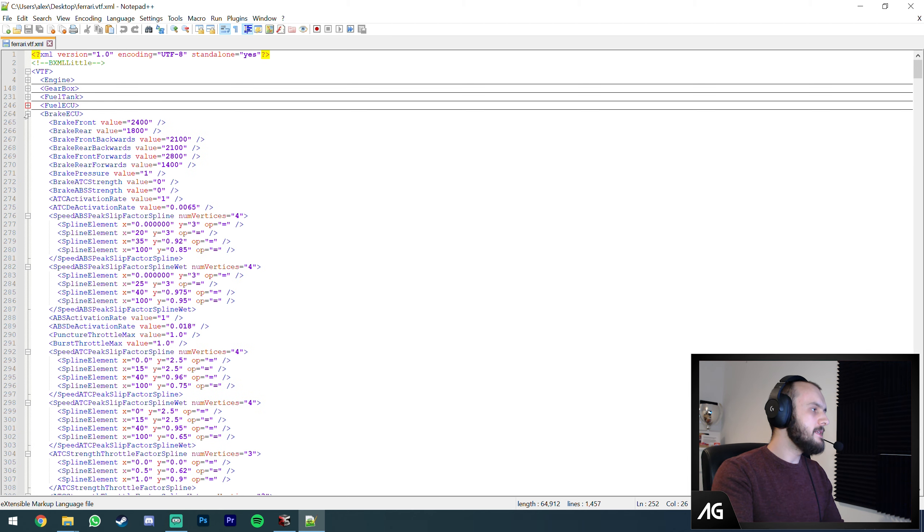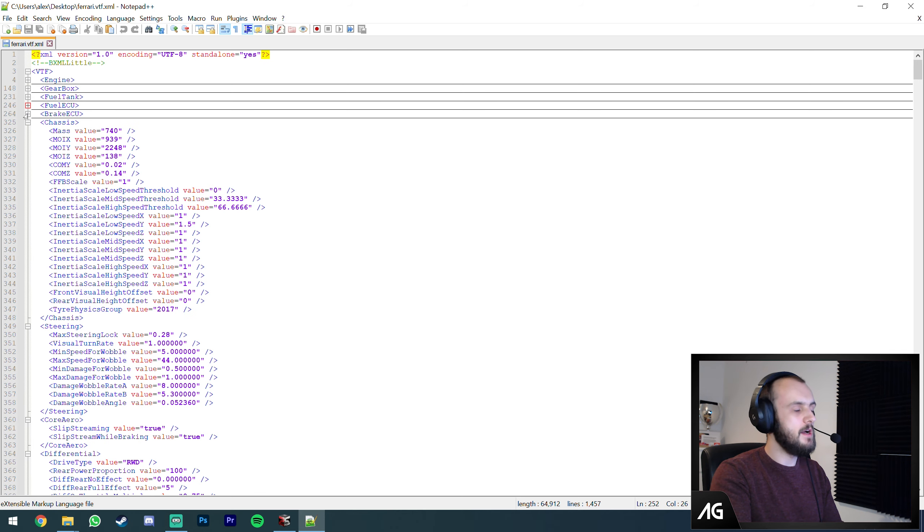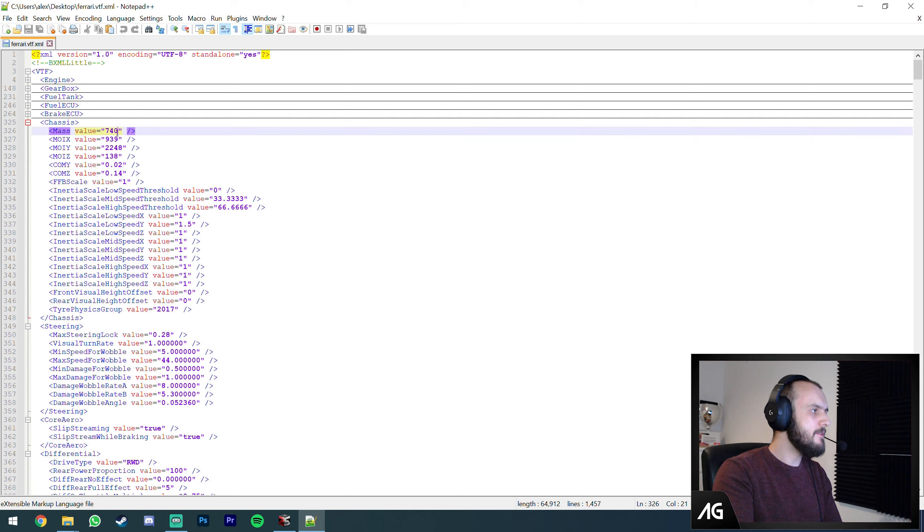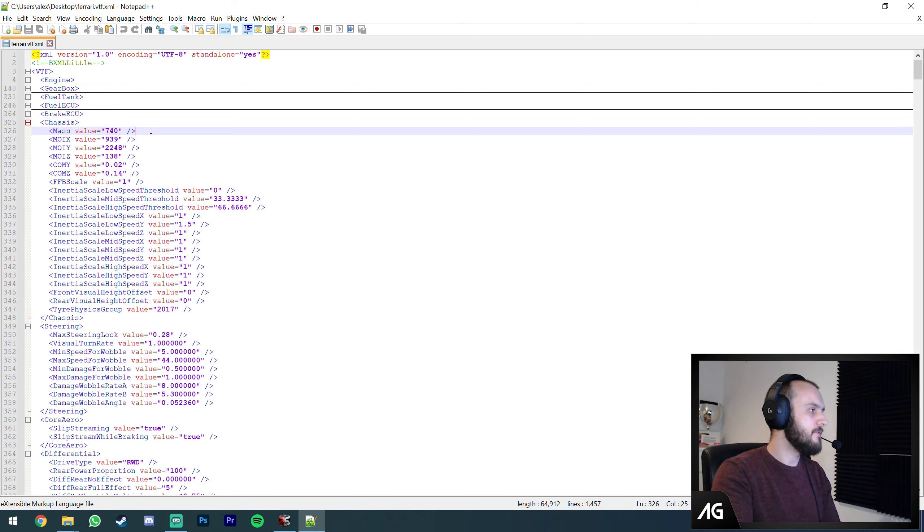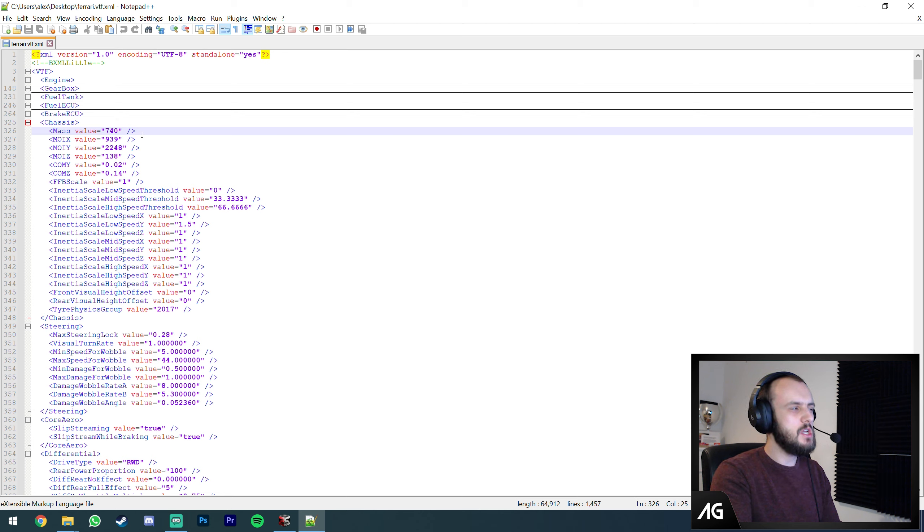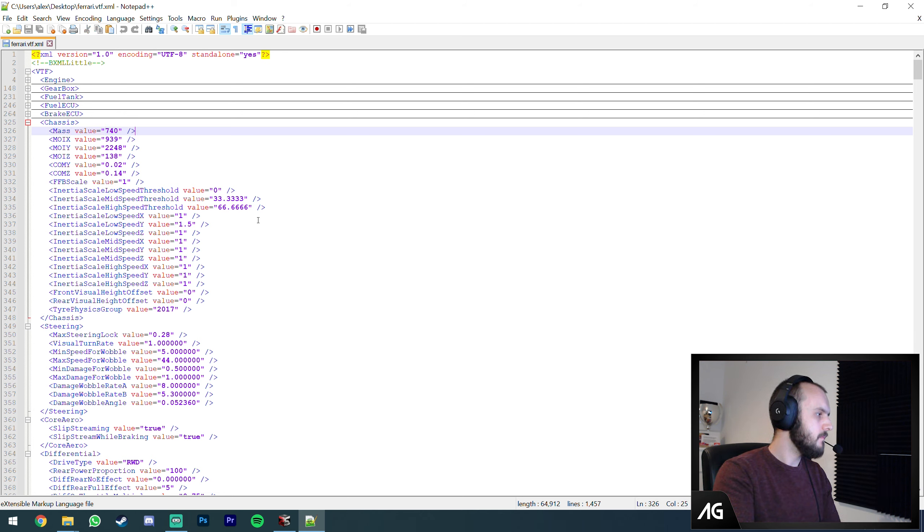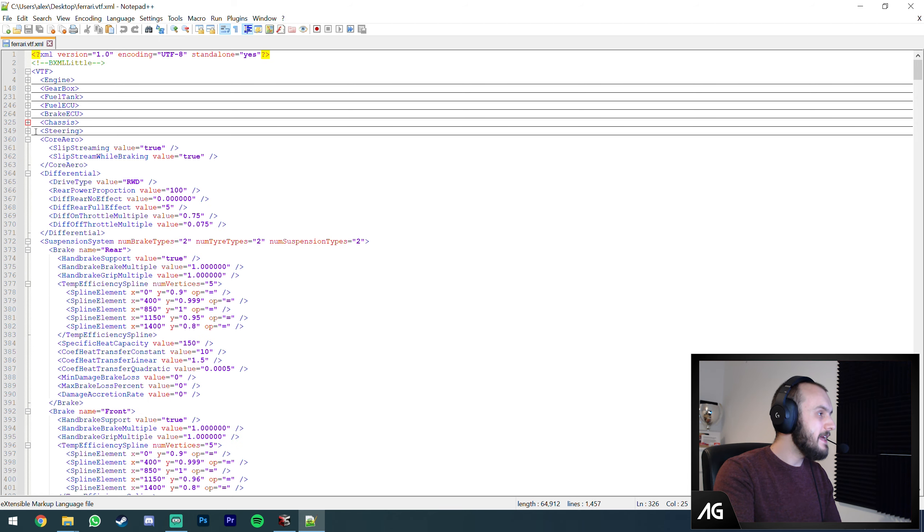Fuel ECU is the computer that controls the fuel. This is where you set all your modes. You see here we've got lean, standard, rich, and max fuel. This is what it does to the power. On max you get 1.0 times the power, on lean you get 0.96 times the power you get on standard. It's all quite obvious once you start delving into it.